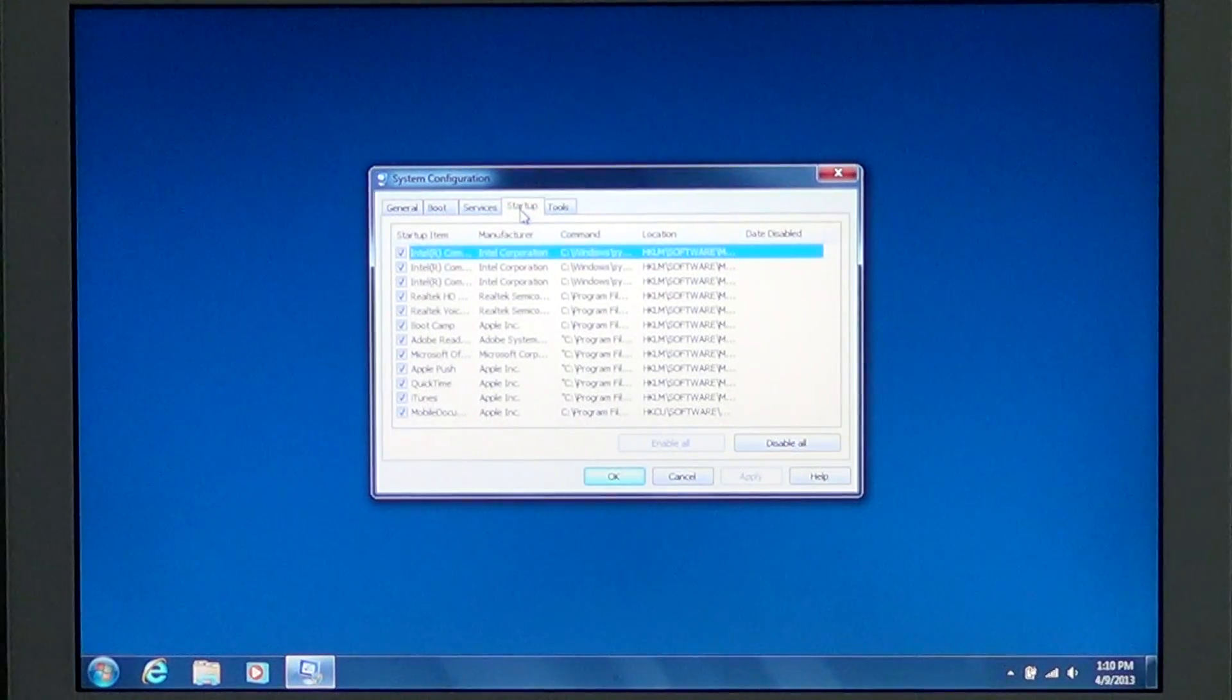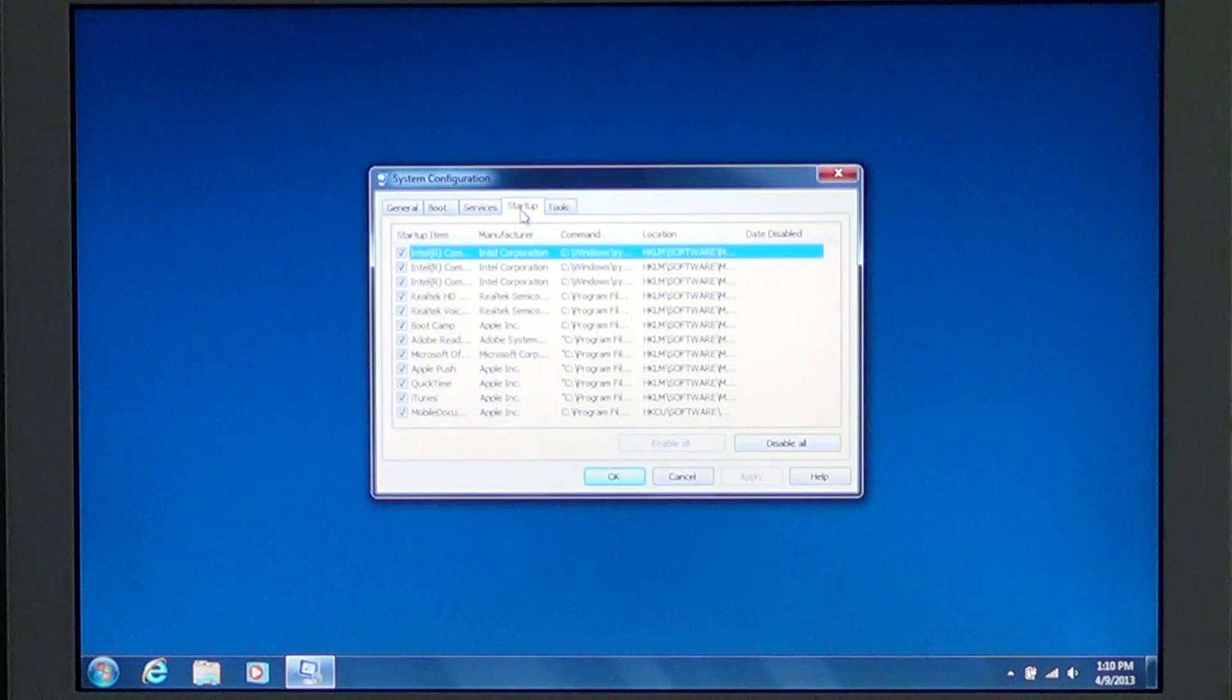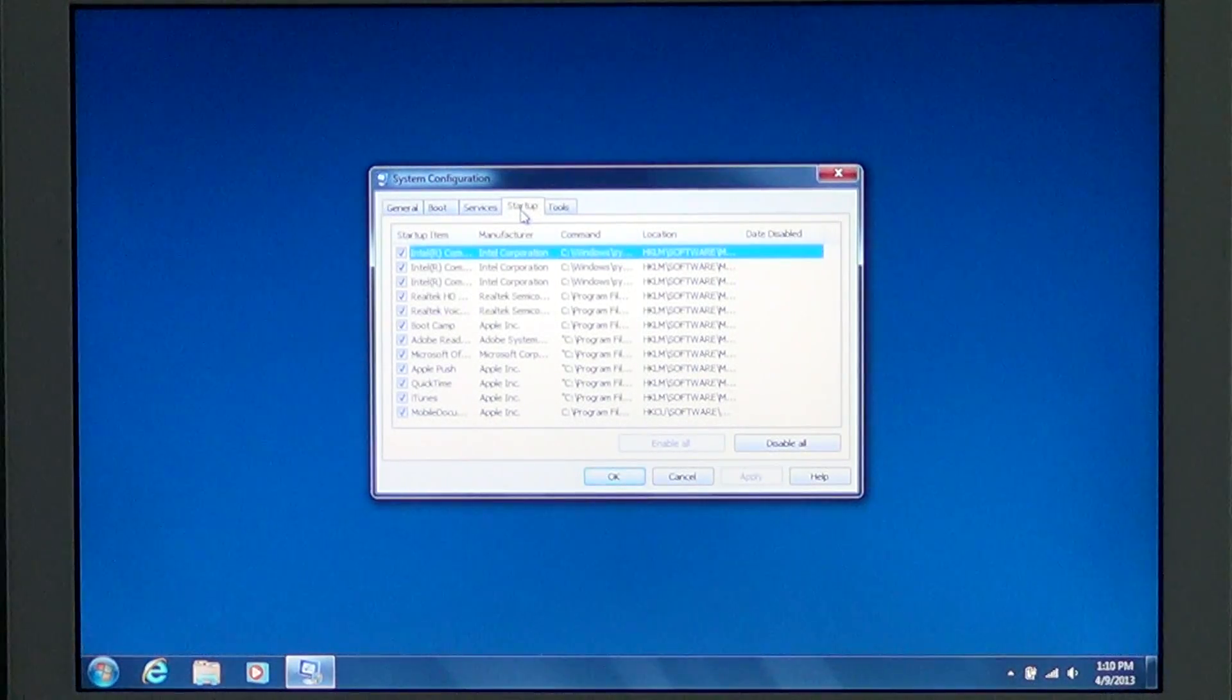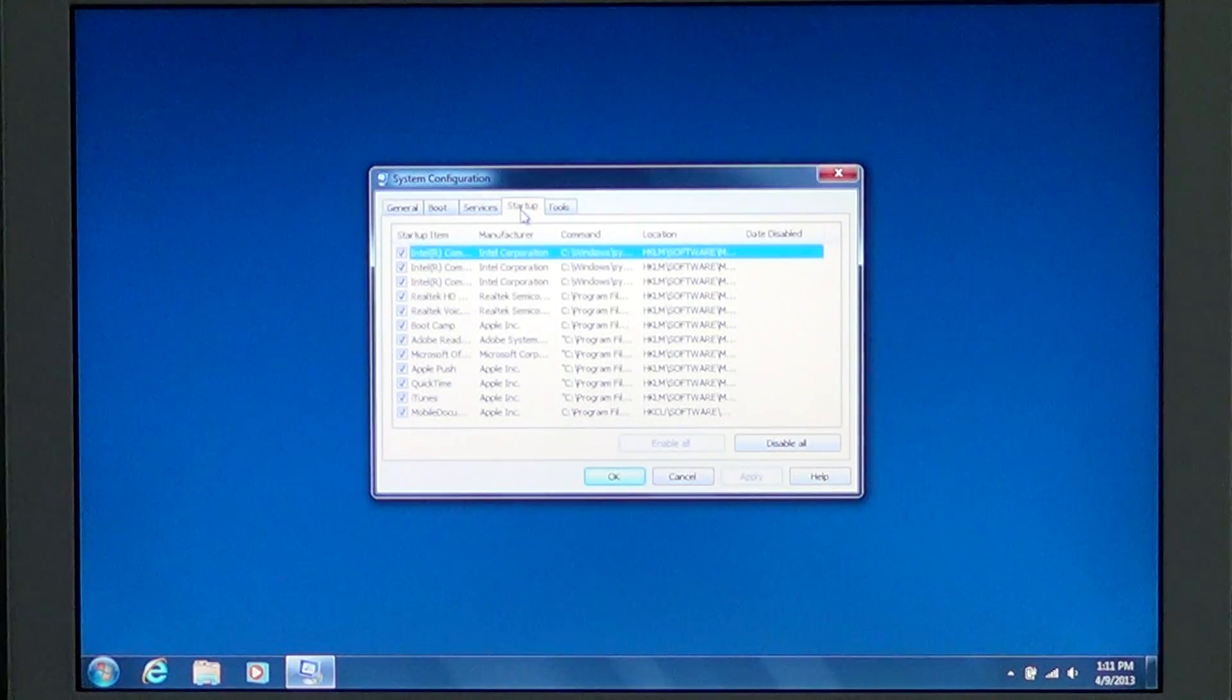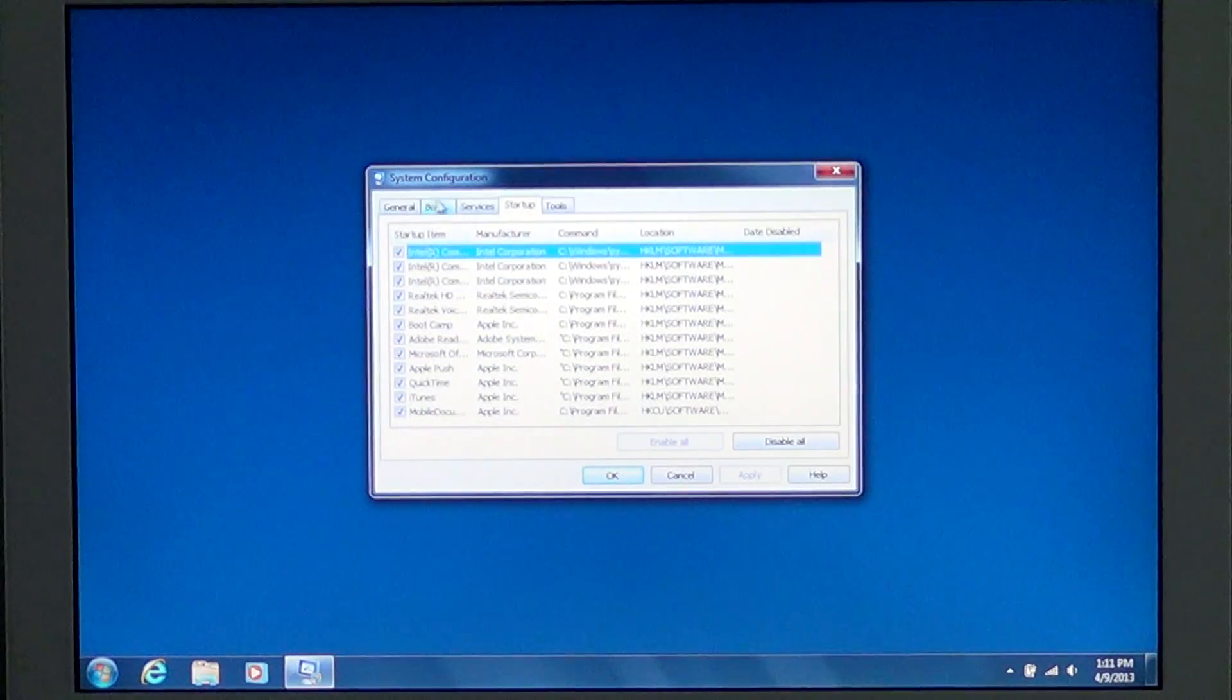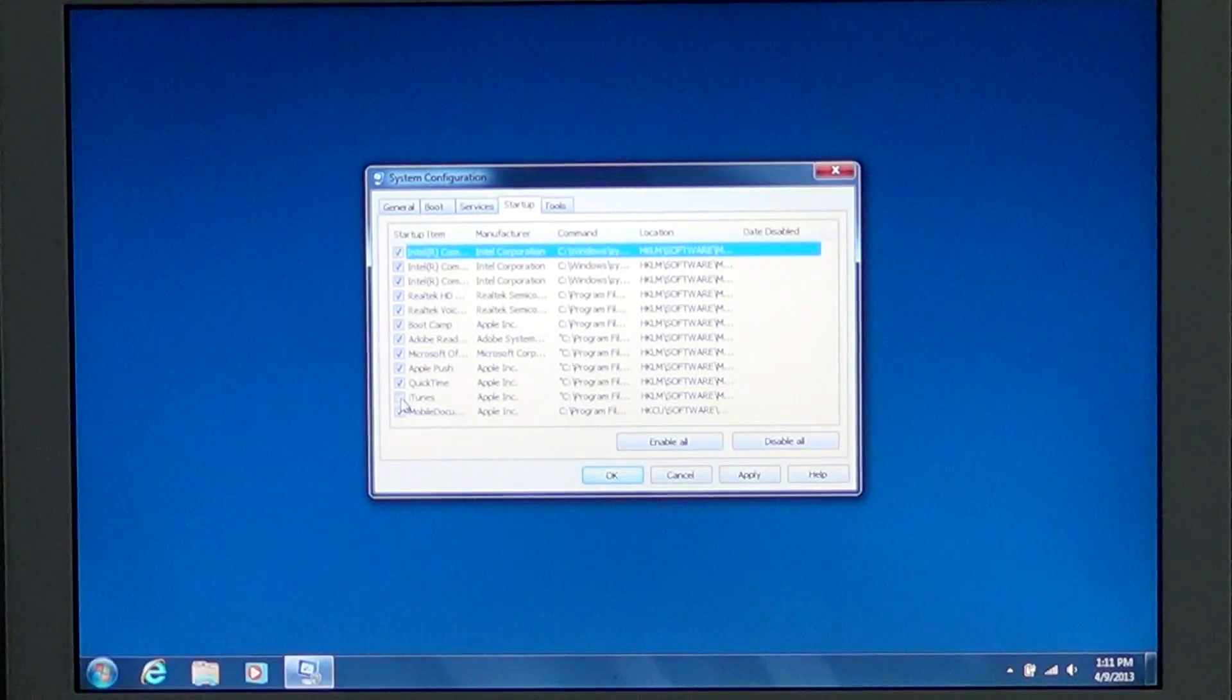One of the problems I often see on the Startup tab is when a program has an error at Windows startup. Very often you'll know what program it is. So for example, if it says iTunes had a problem at startup, well you know it's iTunes. So you can look at the startup list and just take out the check marks before iTunes, for example.